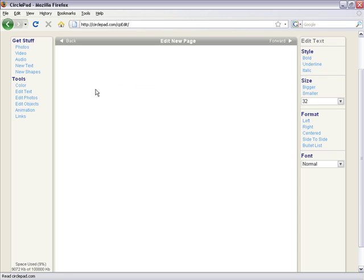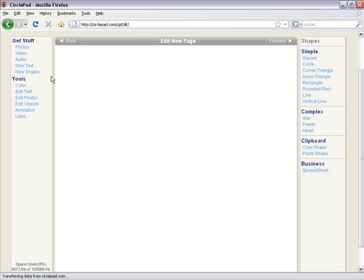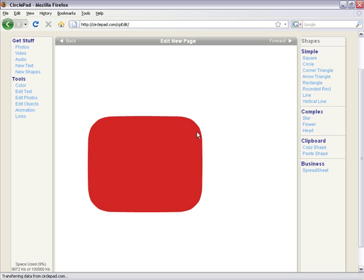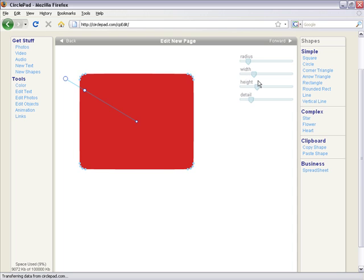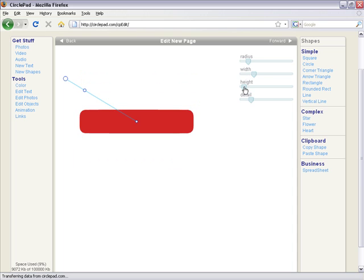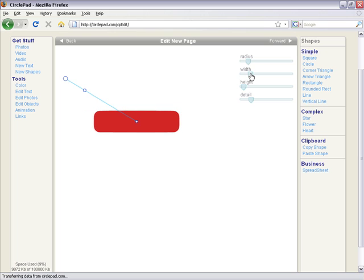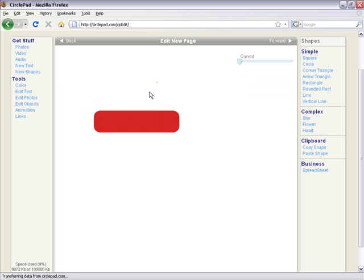So if we want to do more complicated stuff, let's make a button. I'll pull in a rounded rectangle shape and change the radius down. Let's make the height less and make the width less. So let's say this is our button.